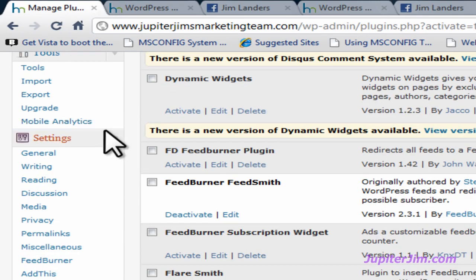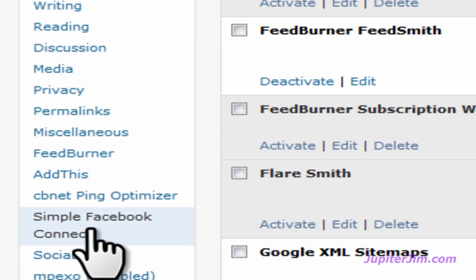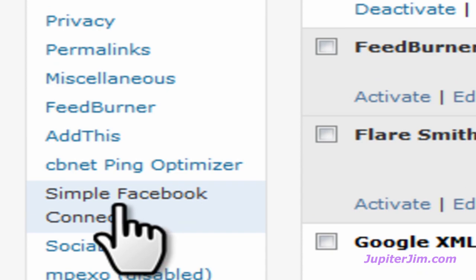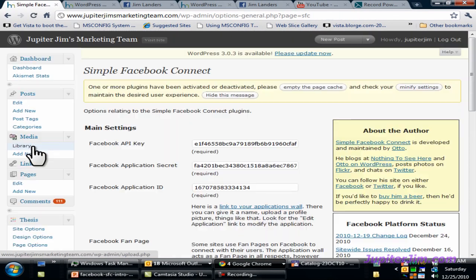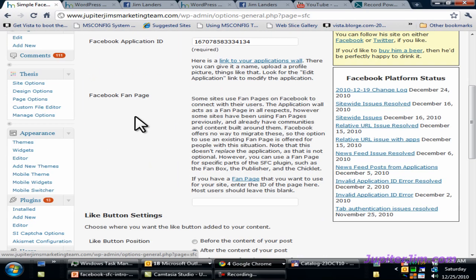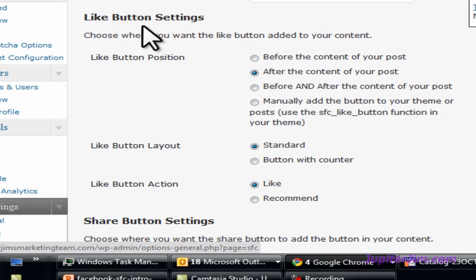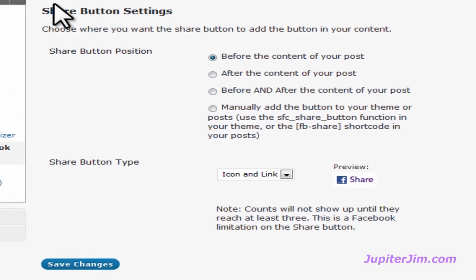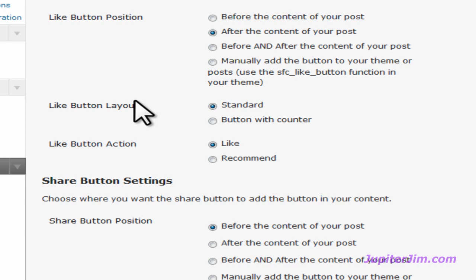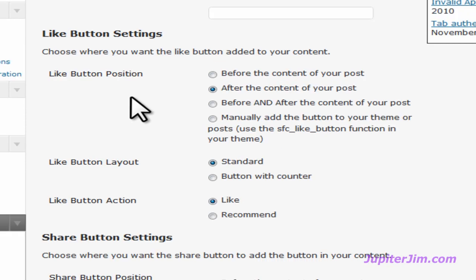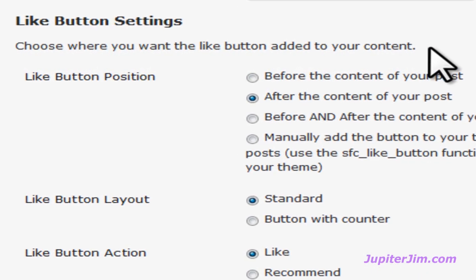Here's the part of the plugin that's really not intuitive. Once you've activated it, you really need to go down to the Settings tab in your WordPress admin panel and click on Simple Facebook Connect. That brings you to the Simple Facebook Connect settings. If you scroll down, these are the settings for your Like button. Below that are the settings for the Facebook Share button, which we've already activated. So you just need to choose where you want the Like button to be added relative to the text in your post.